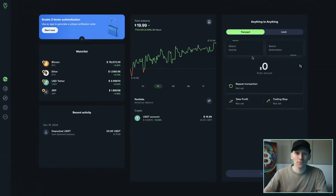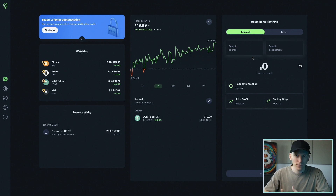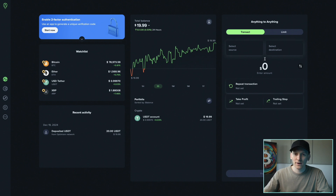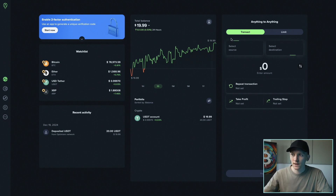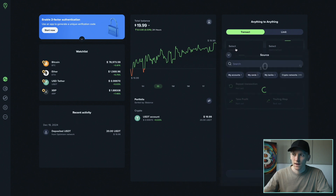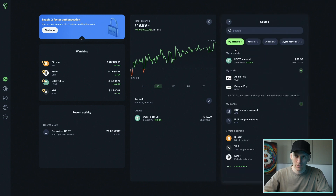Now that we have an account set up, what we need to do is add some payment methods so that we can use our money to trade into other assets. There are a few different ways to do this. If you're using the smartphone app you want to get to the transact screen — that's the big icon at the bottom middle of your app. Click that and it takes you to the page where you transact one asset for another.